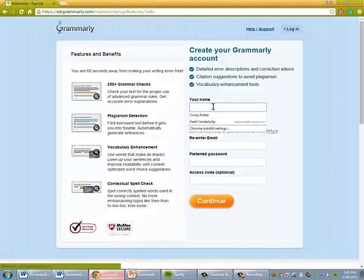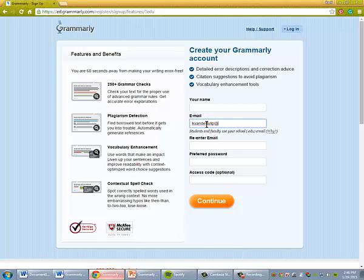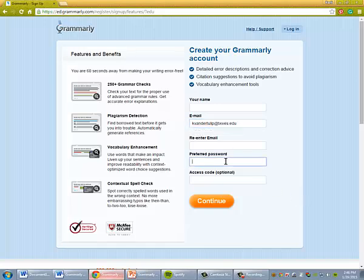Enter whichever name you care to in this place. Your email address needs to be your txwest.edu email address. This is how they know that the library has already paid for your Grammarly account. You'll create whichever password you want and leave access code blank.